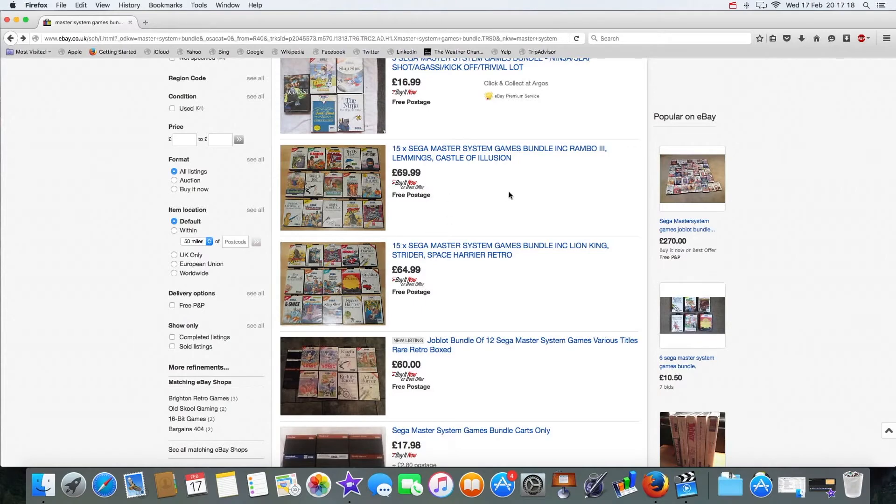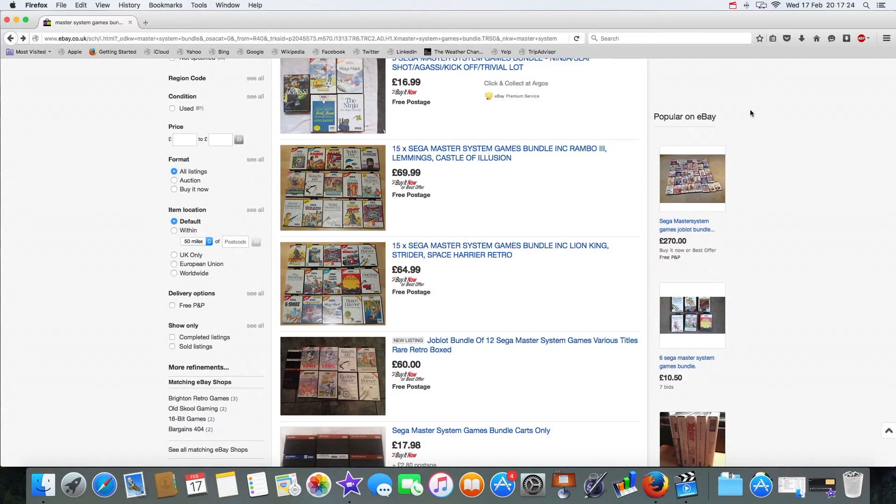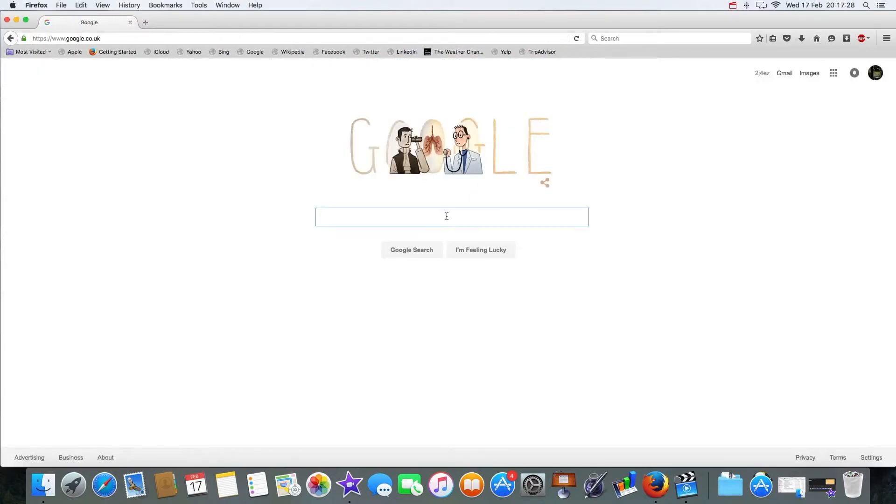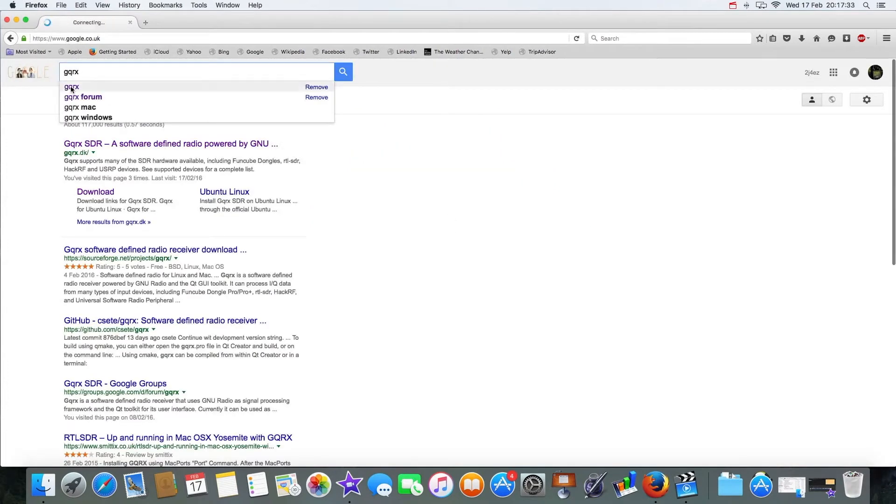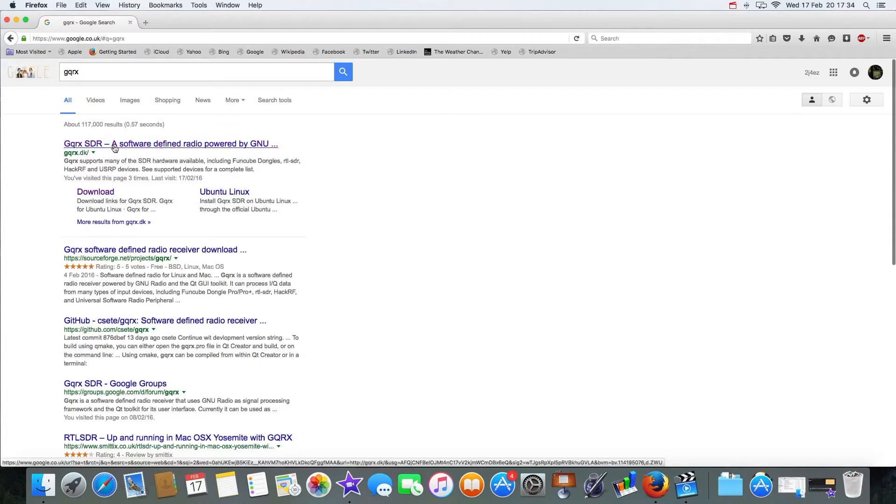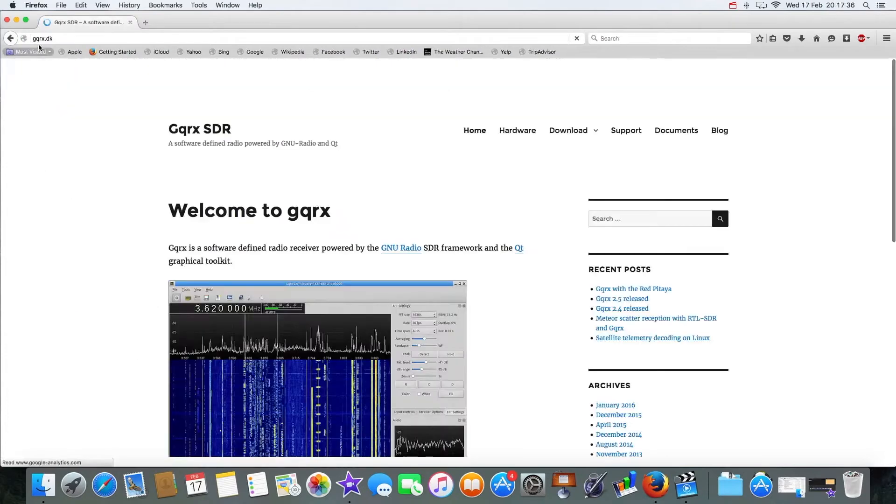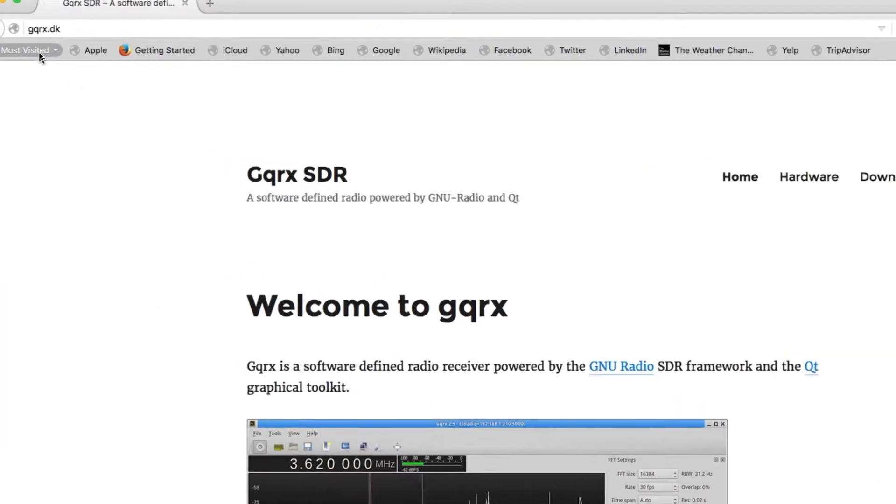I'll be looking at getting some saving games off eBay. I am a retro game collector and my quest is to get every single Master System game. So go to the home page and you want to download, go to GQRX. There you can tell I've been there. It's gqrx.dk.